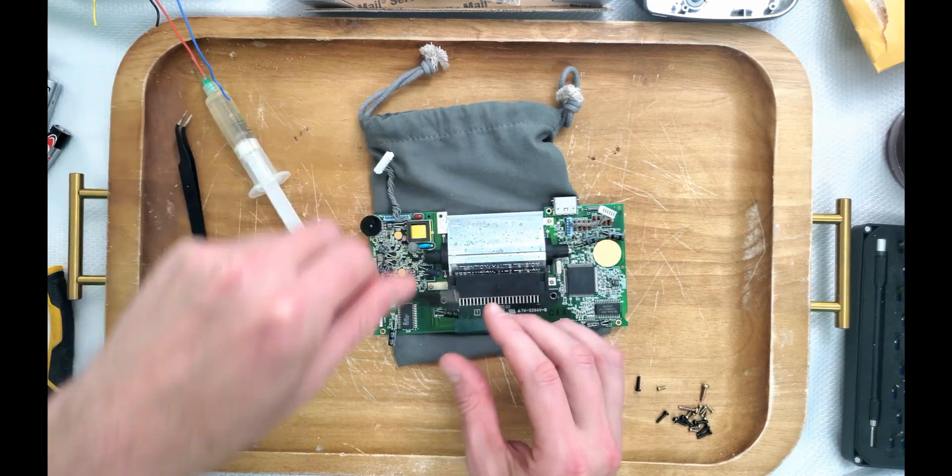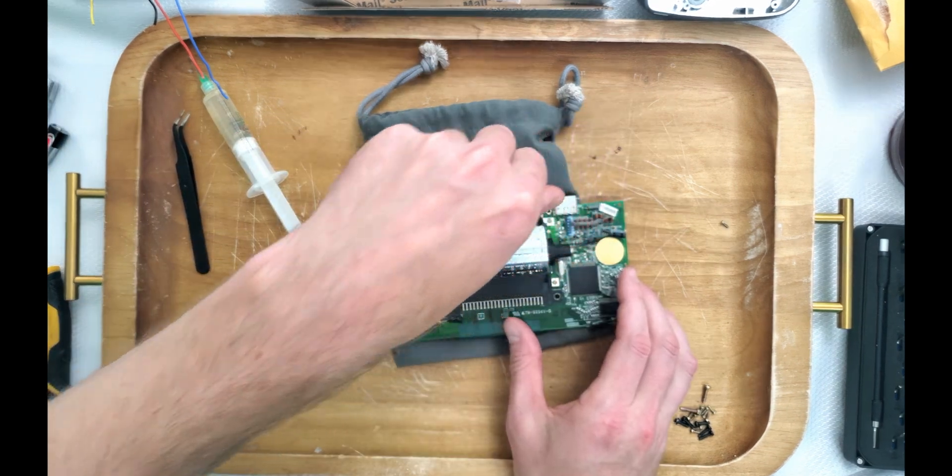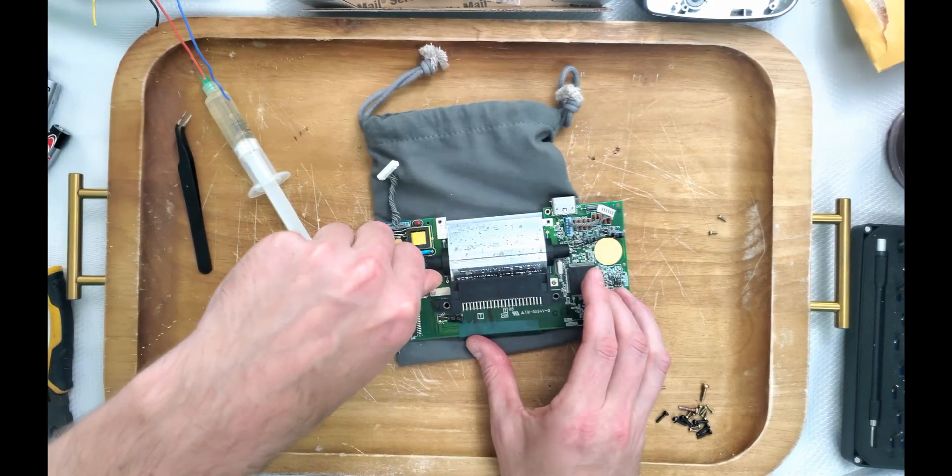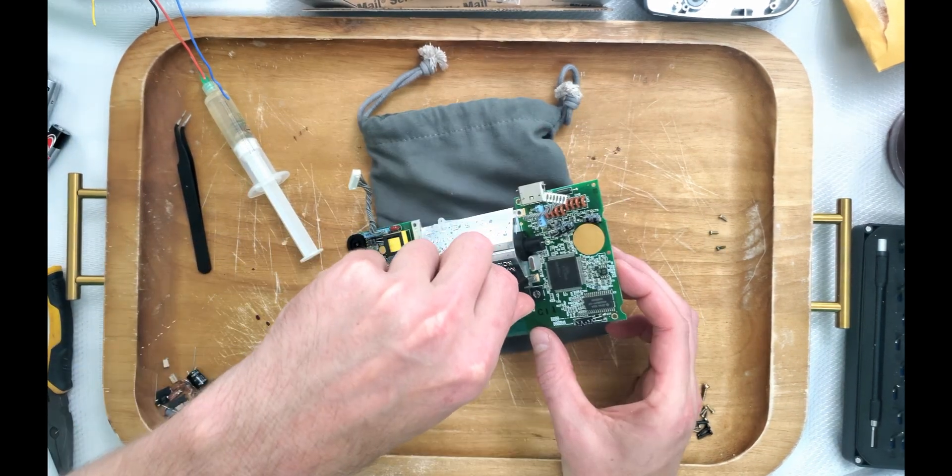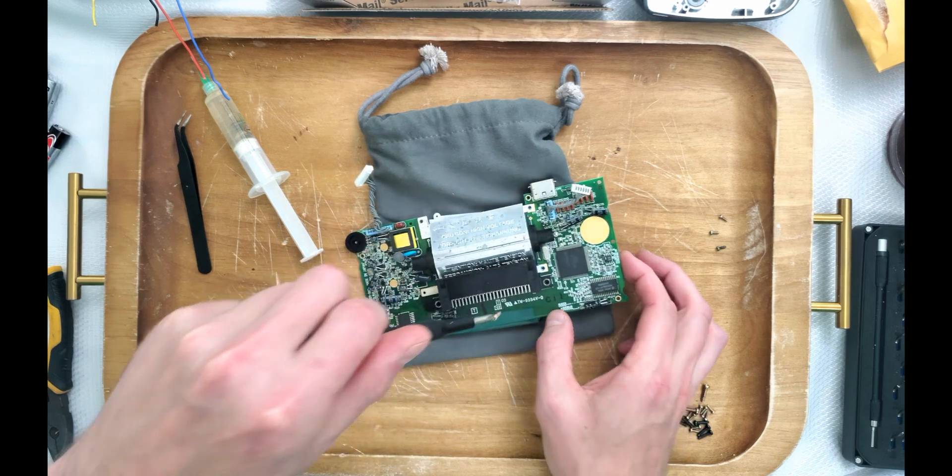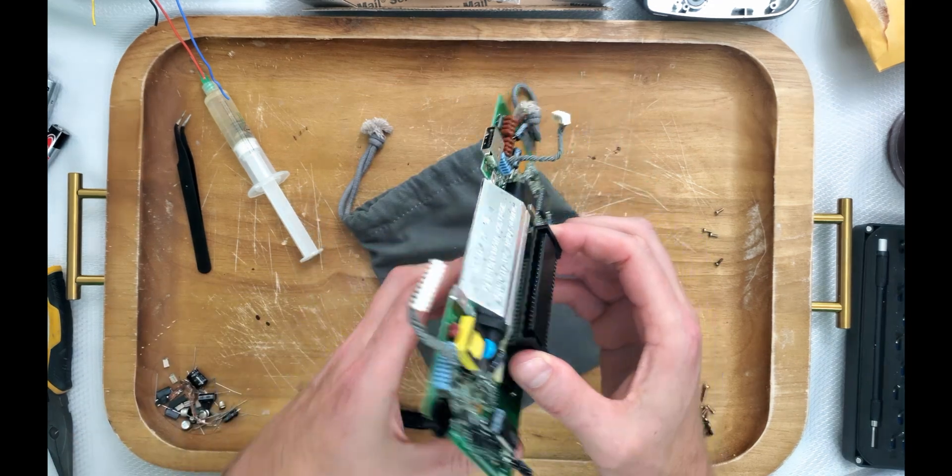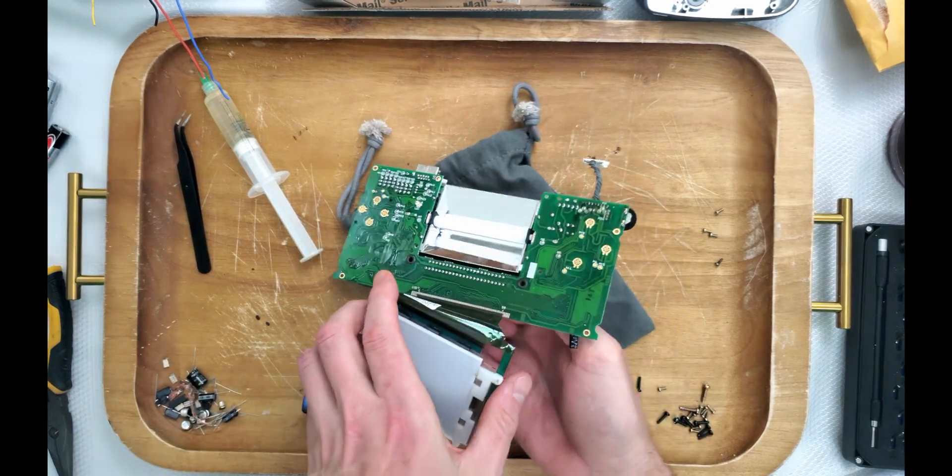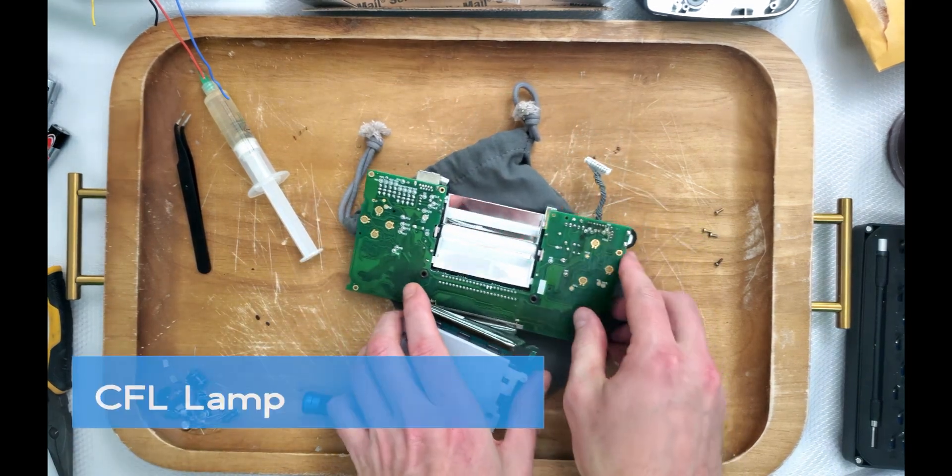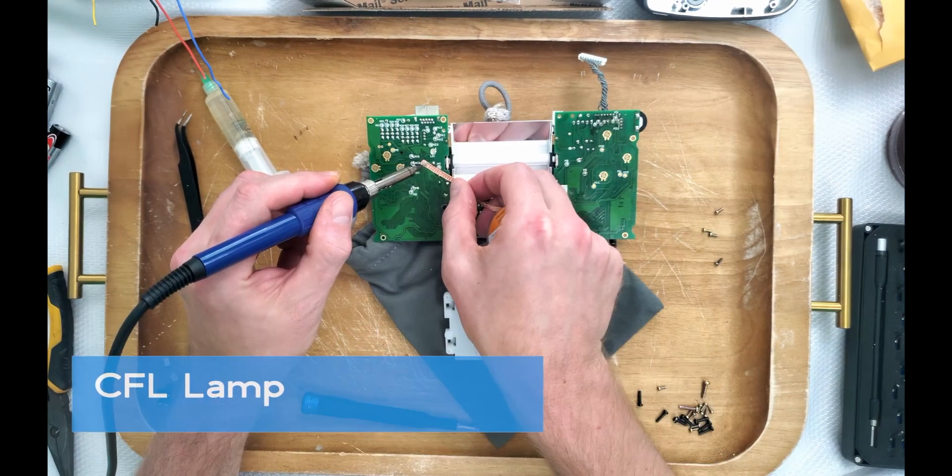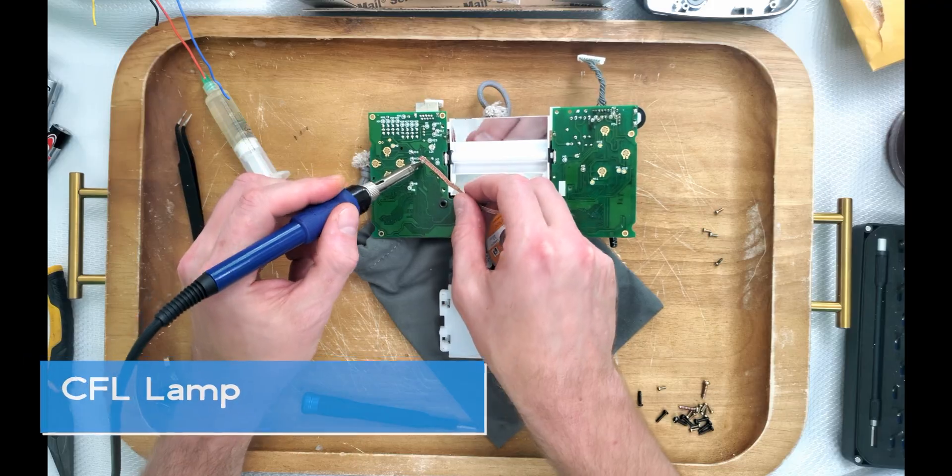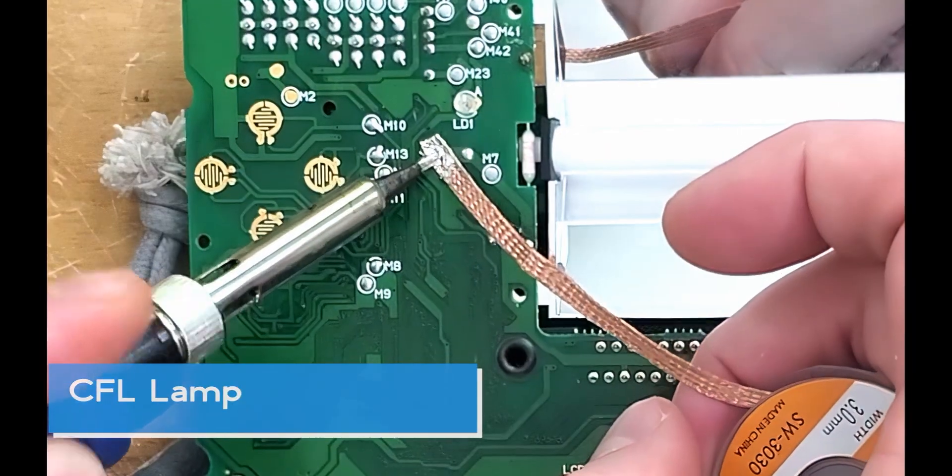In this video we're going to be installing a McWill SEGA Game Gear screen. First thing we need to do is get rid of this CFL lamp. I'm using a soldering wick to suck up the solder, but just about anything will work.